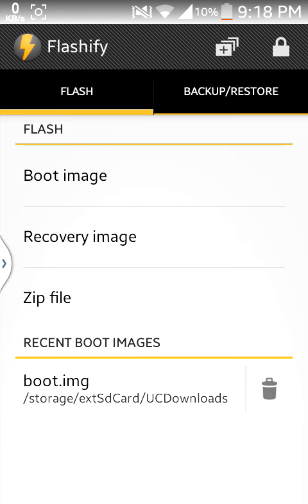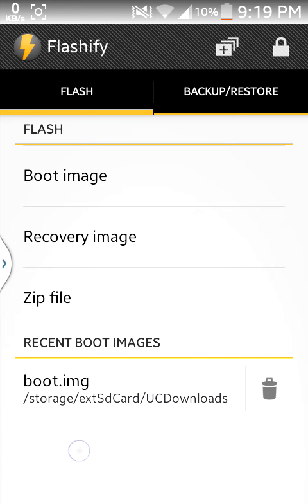After going to Flashify, you have to install the boot image of the kernel. I am now using Infinity Kernel, so you have to download the boot.img file from the source. I'll give you the link in the description — the Infinity Kernel boot.img link.